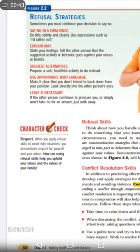Let's explain clearly. Then explain why. State your feelings. Tell the other persons that the suggested activity or behavior goes against your values and beliefs.